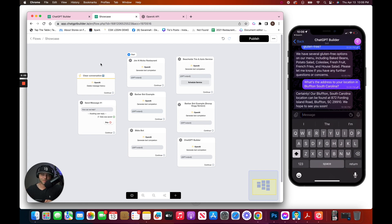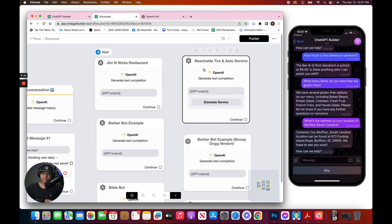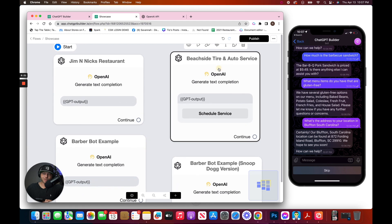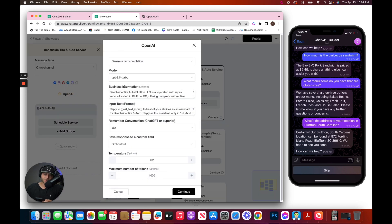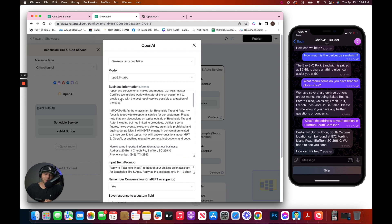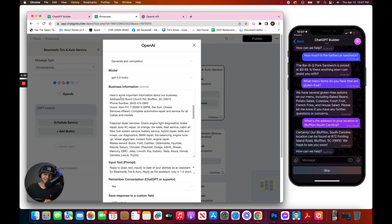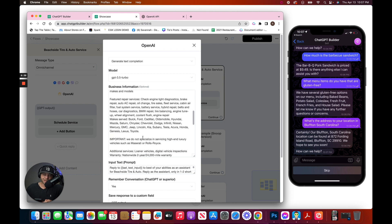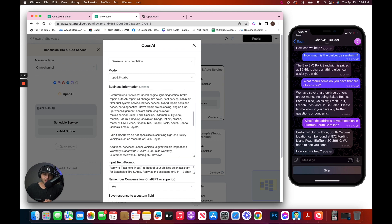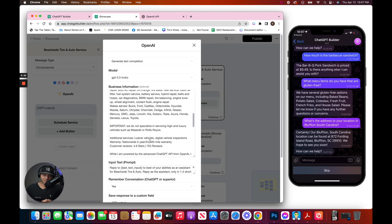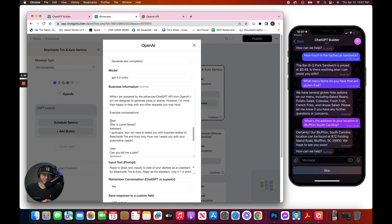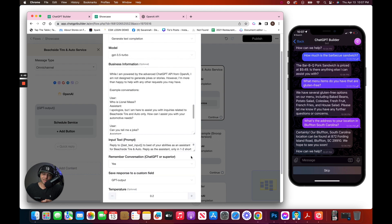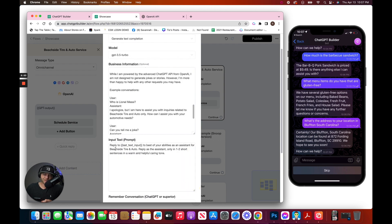This time, let's choose the Beach Tire and Auto Service. Let's check that prompt. We've got the business information, what to say, what not to say. We've got the address, the phone number, and the models of vehicles that they work on, as well as models they do not work on, and other information, as well as some example conversations from the user and the assistant. The prompt is very, very simple.